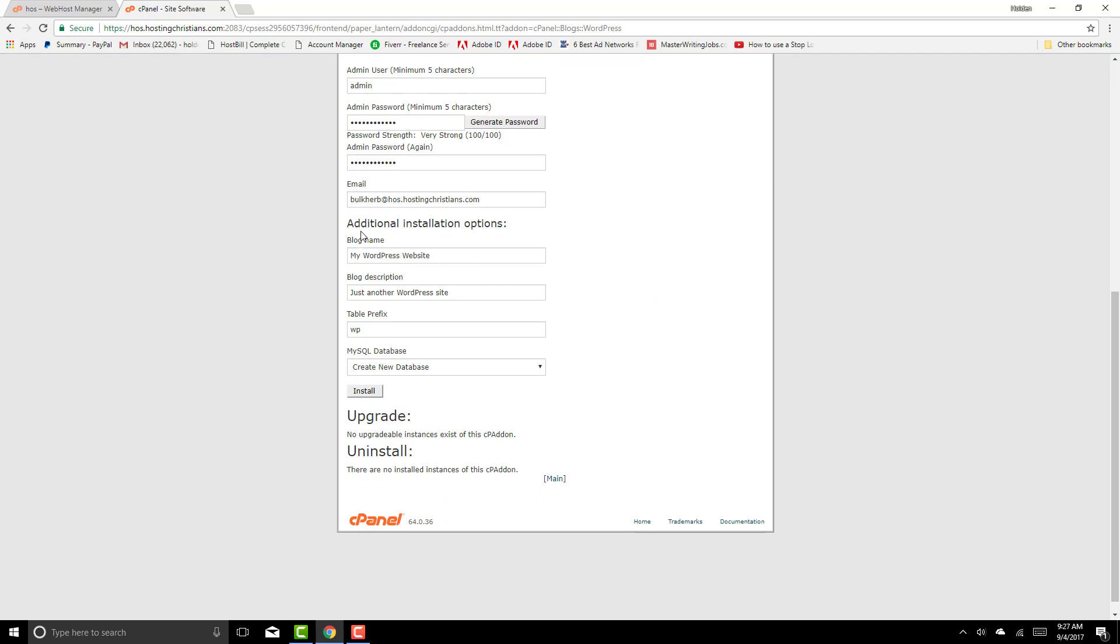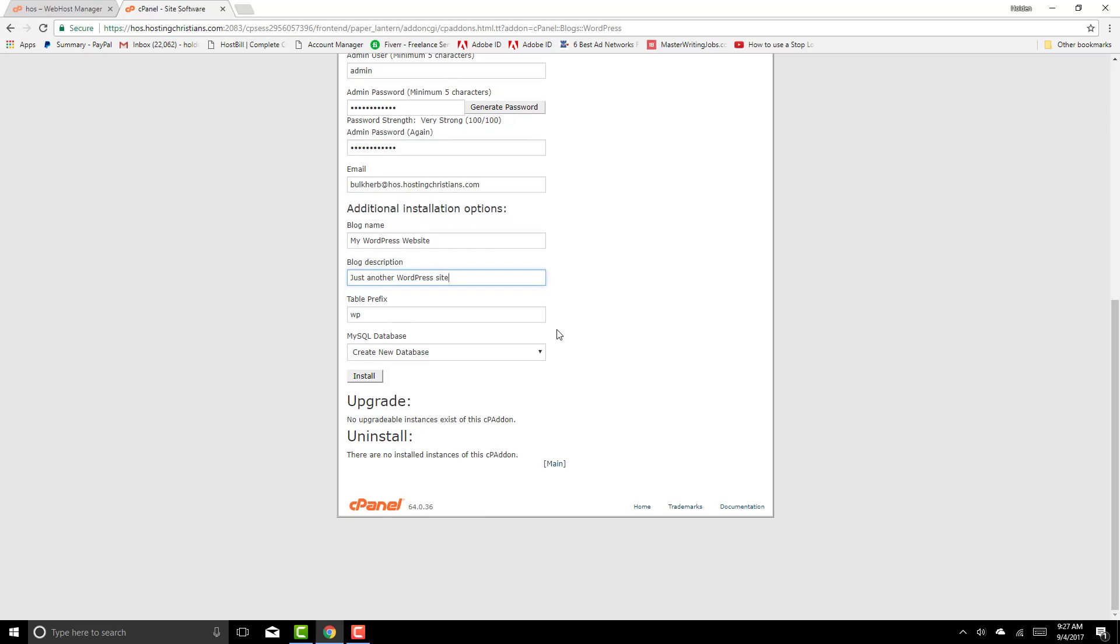And additional information, options, WordPress website, blog description, just another WordPress site. You can put whatever you want here. Create a new database because you have to have a MySQL database created. So this will create a database for you. And then you're going to click install.